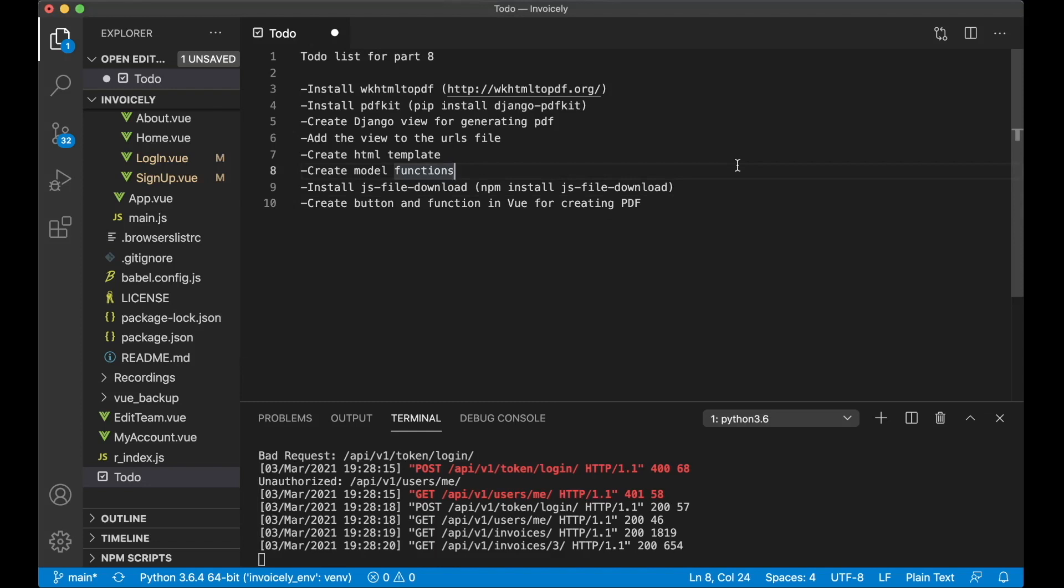Hi and welcome to part 8 of this video series. In this part we are going to make it possible to generate the invoice PDF and download it to your computer. So we have a few tasks we are going to do today.